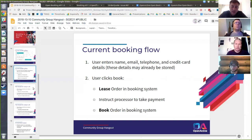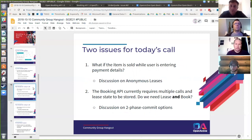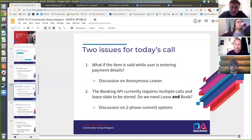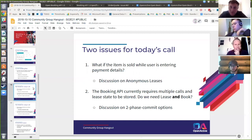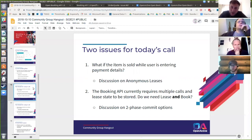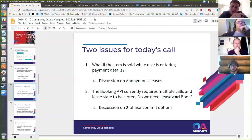The two key questions are: first, the anonymous lease question — clarifying what we currently have in the spec and making sure that fits the use cases from both the consumer/broker perspective and the booking system perspective. Second, the lease-then-book question — currently two separate API calls — where people have raised whether there's a reason we're doing this in two steps, since you have to store state between the two calls, which adds overhead to all the different booking systems.